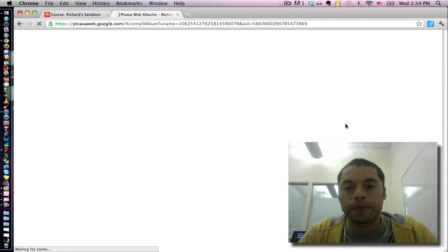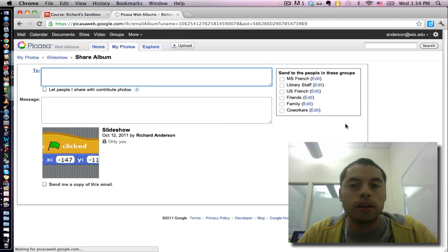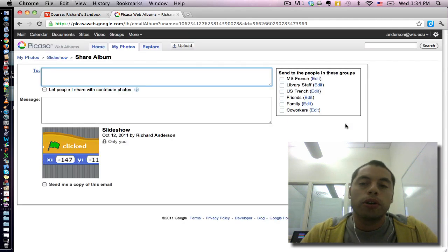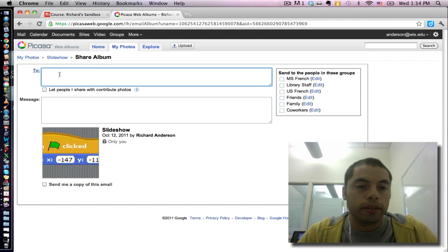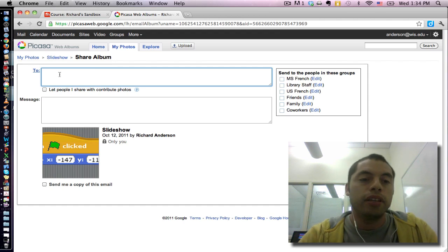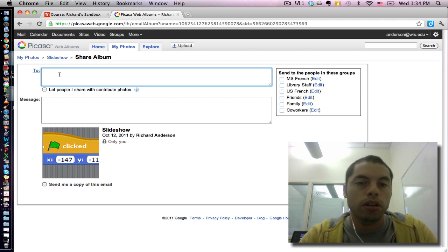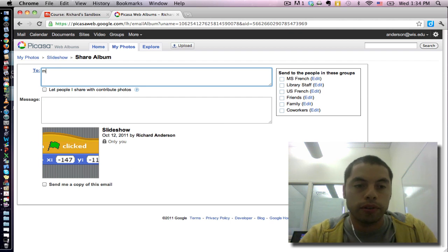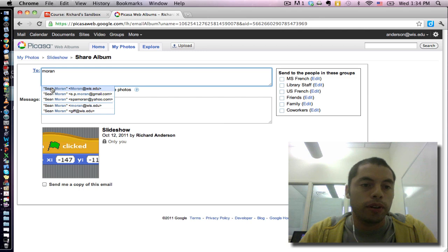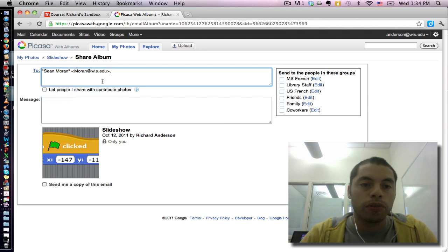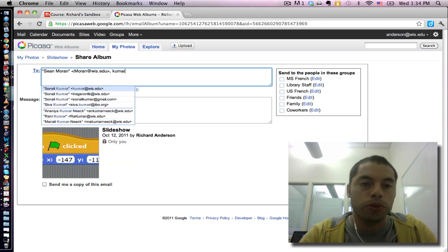If I click the share button, it's going to let me select, let me type in the email addresses of people I want to share with. Say I want to share this with someone else on campus. If I share this with Mr. Moran, I can maybe share it with Ms. Kumar.